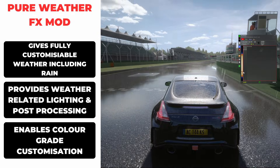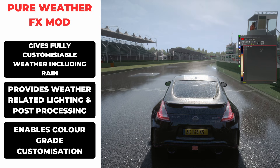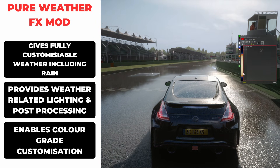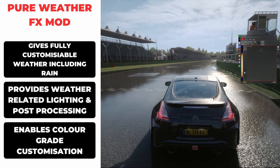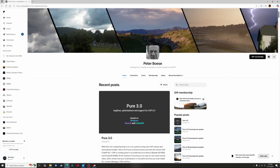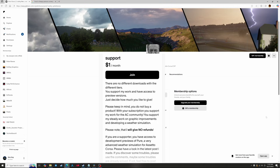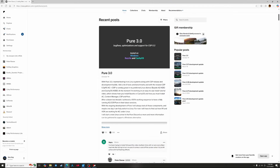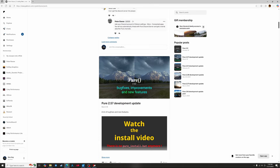Now we'll install Pure. This mod provides the game with extra weather effects such as rain and snow, as well as light and color customization options. Again we head to the creator's Patreon page — it's the same process as with CSP. Membership costs about $1 US and you can download what you need and then cancel your membership to make it a one-time purchase. Just like CSP there's a new version 3 that's just been released, but if you want to use the same version I do then click the link in the description and it'll take you directly to version 2.57.